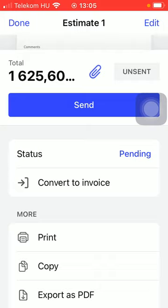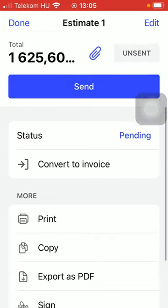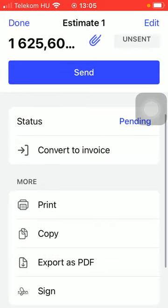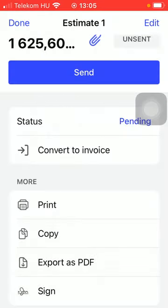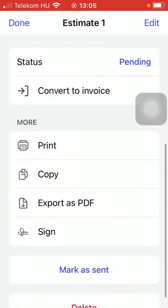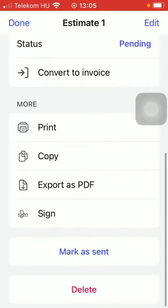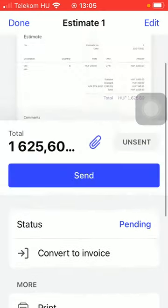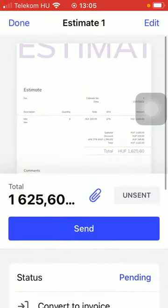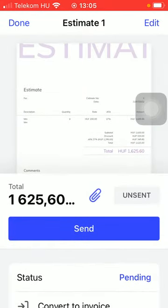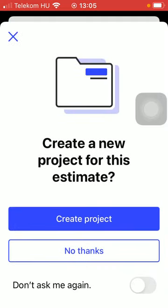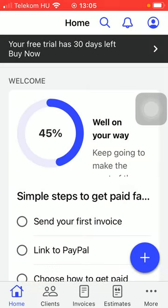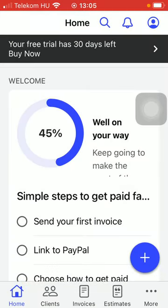And you can also convert it to an invoice, print it out, copy it, export as a PDF file, and so on. So tap on the done button at the top of the screen.